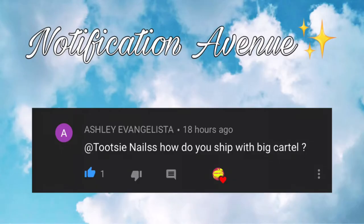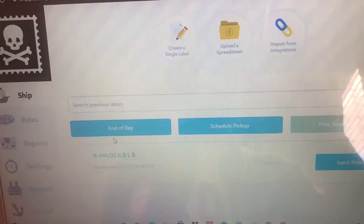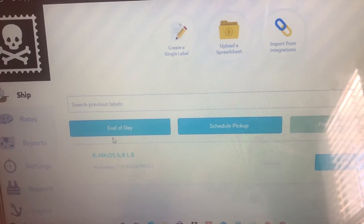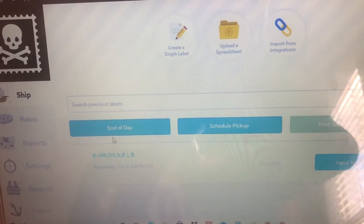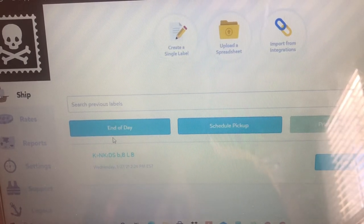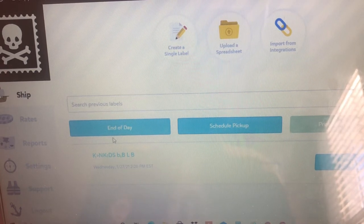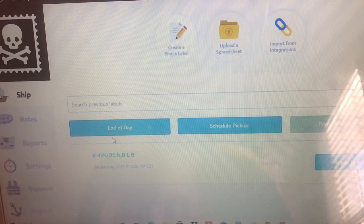For notification avenue, we have Ashley Evangelista — I apologize if I'm mispronouncing the name. Thank you so much for commenting this, because I actually thought I had this video but turns out I didn't. Hi my beautiful homegirls and my handsome homeboys! I thought I already created a Pirate Ship and Big Cartel video, but apparently I didn't — I just touched on it in my Stripe video, so I'm going to go ahead and create it now.